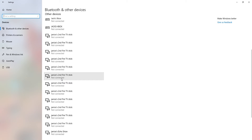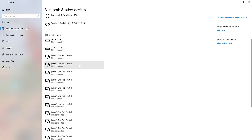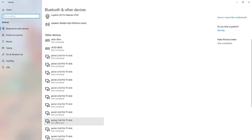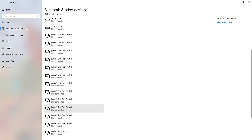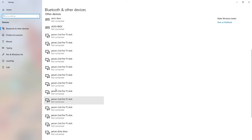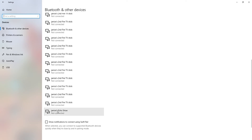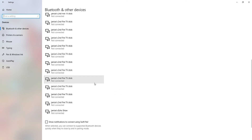I have no idea why there are so many — wait, how many is there? 1, 2, 3, 4, 5, 6, 7, 8, 9, 10, 11, 12. There are 12 of them. I have no idea why there are 12 all the same. And then at the bottom we've got her Amazon Echo as well, but she's not on that currently, so that's why it's not connected.